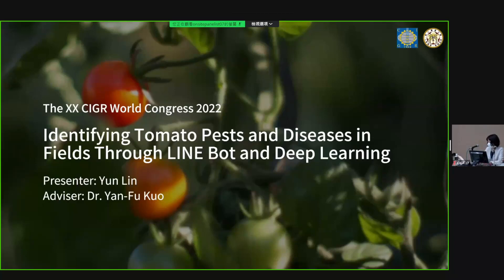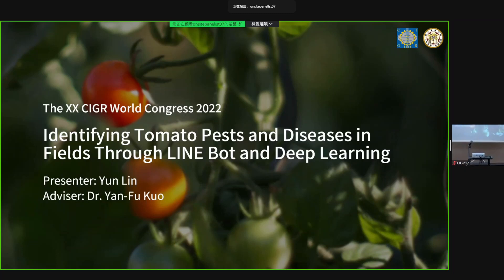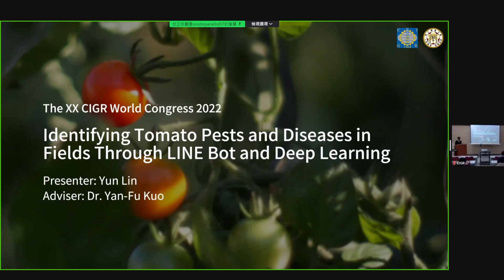Thank you for attending. My name is Yunlin. I'm from Taiwan. My advisor is Dr. Yim Fu Kuo. Today I'm going to be presenting: identifying tomato pathogen disease in the field through light bulb and deep learning.